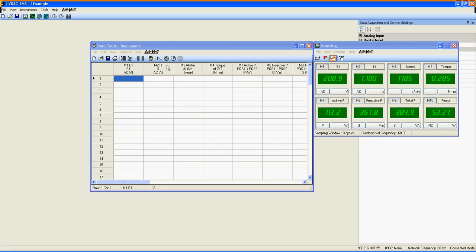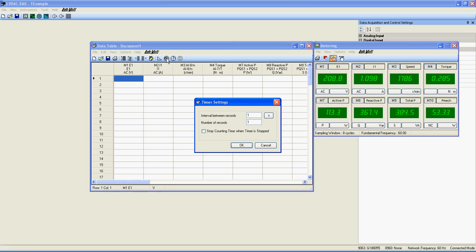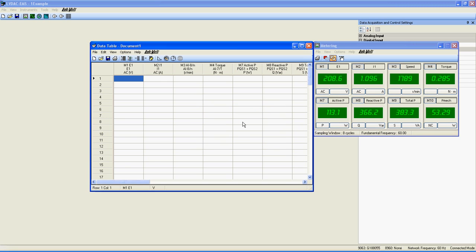Previously, I mentioned that the data table has a timer. Just click on this button here to open it. You can set the length of time between each record here, in seconds, minutes, or hours, the number of records you want to take here, and then you can press OK.